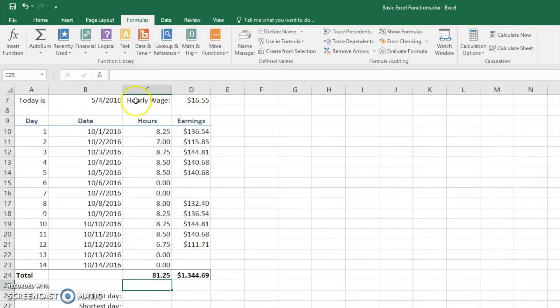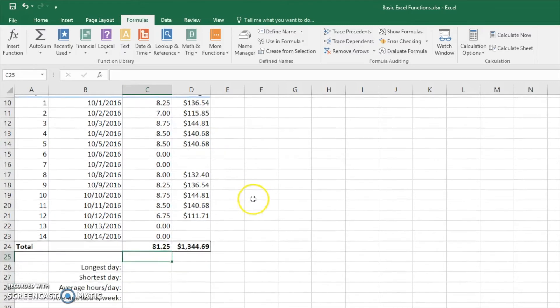Here we go. There's 81 hours and a quarter hour in at least these two weeks.